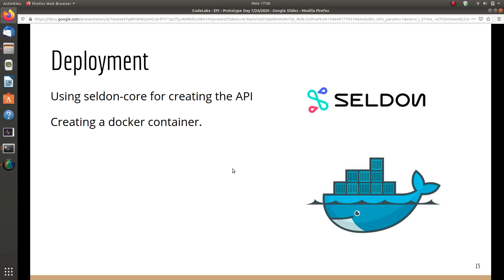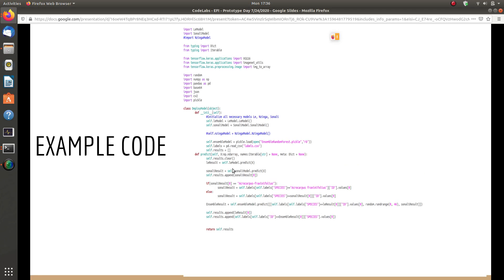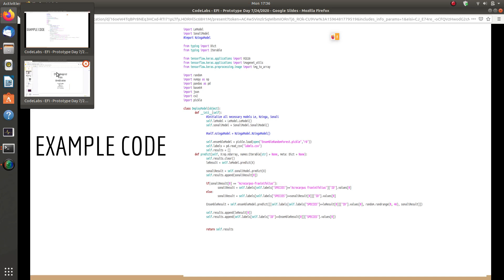For deployment, we're using Seldon Core to create the API and Docker to create container images to push to a cloud platform so the API can be used globally. This is example code showing how our models are called and how to use the API.